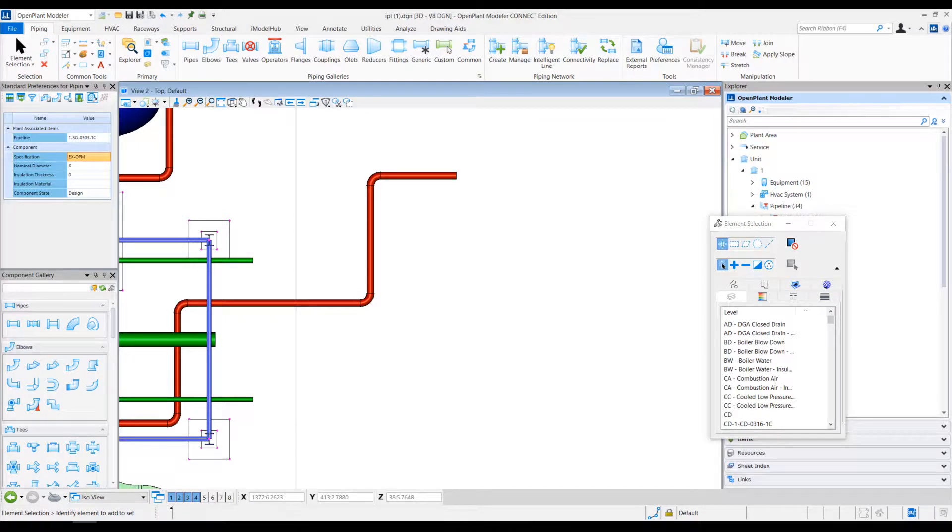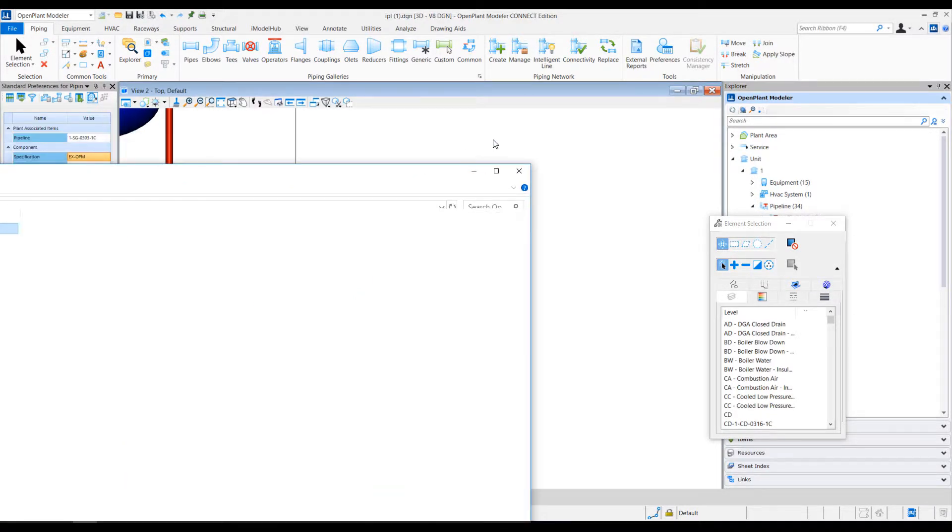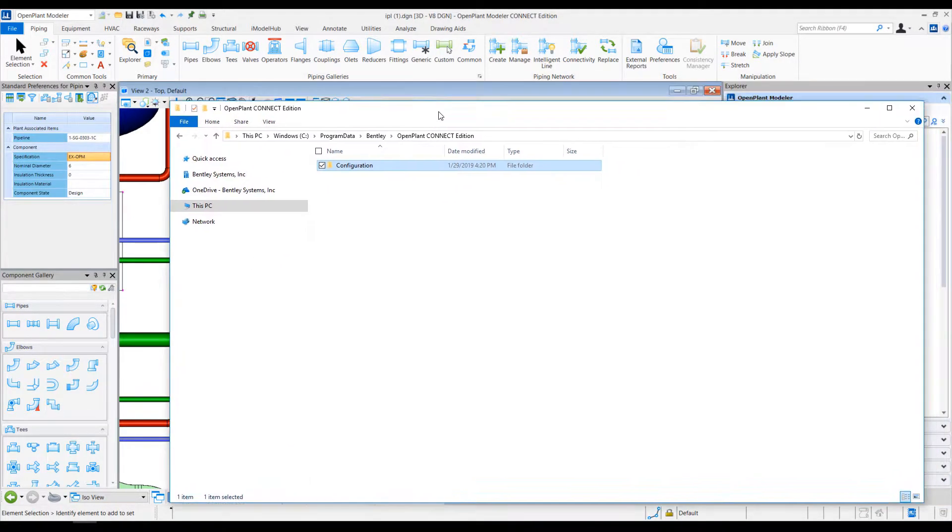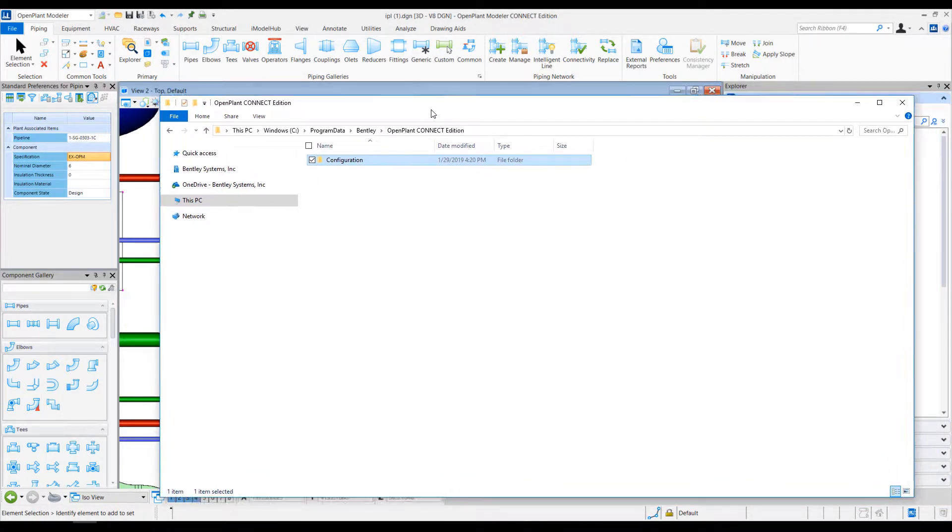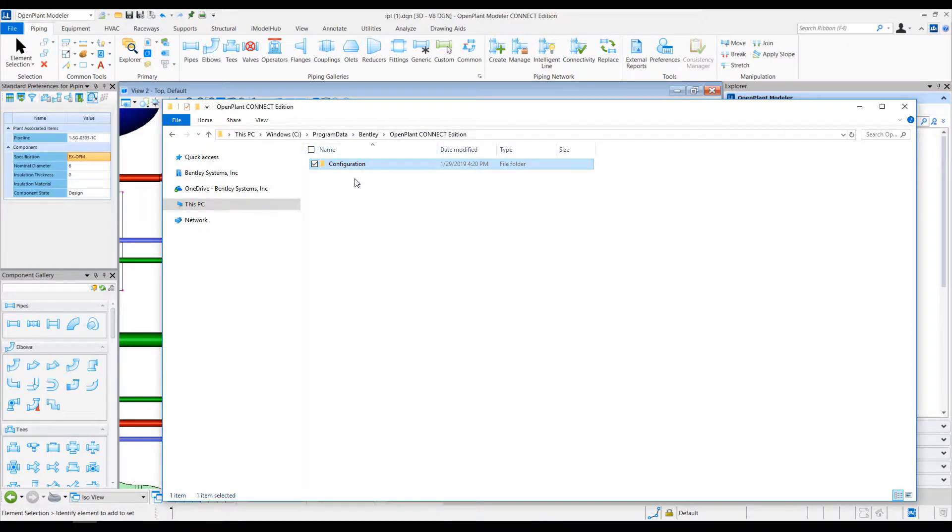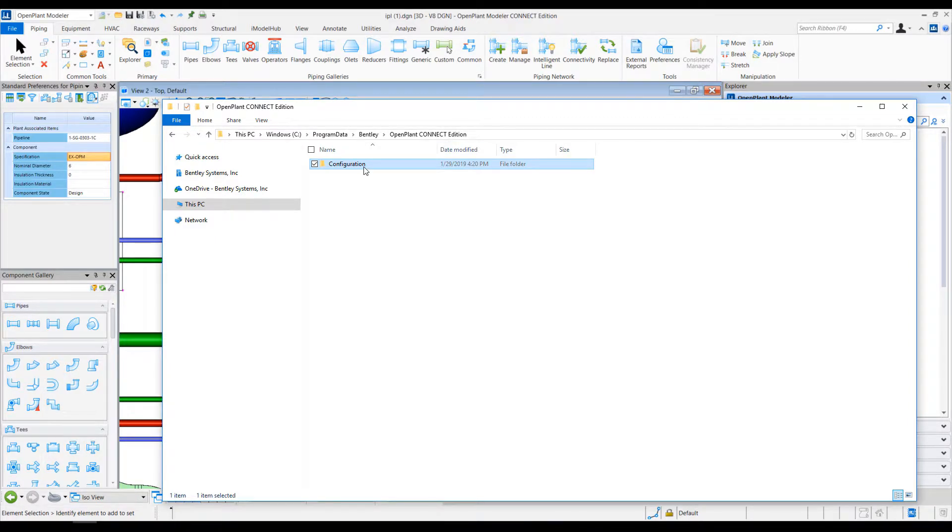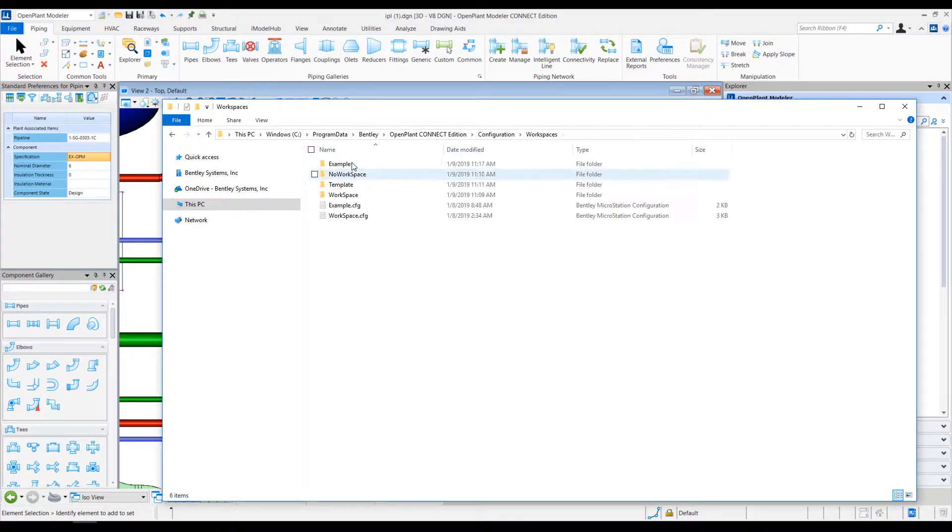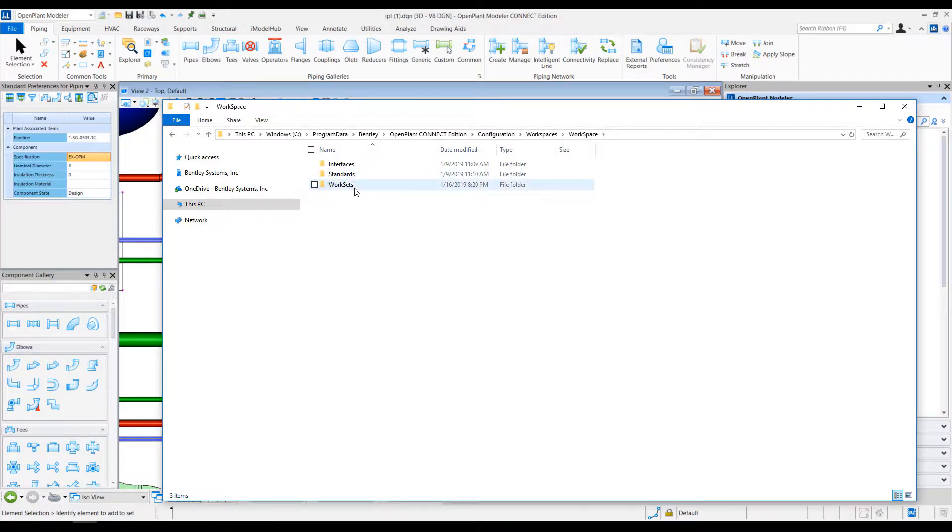Let's look at where the criteria for auto-match is defined. Let me open up my Explorer window and go to the OpenPlant Connect Edition configuration folder and go to my current workset.